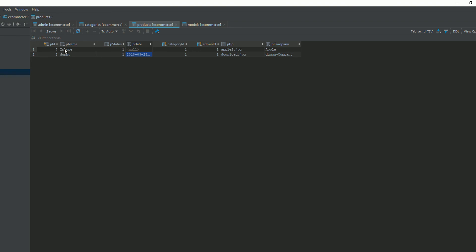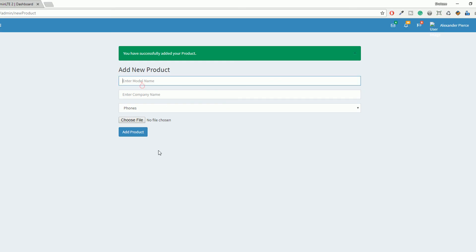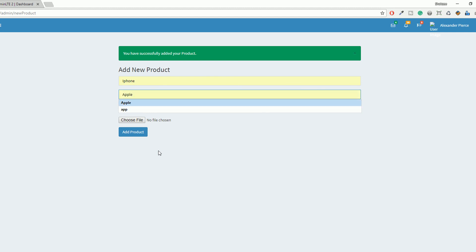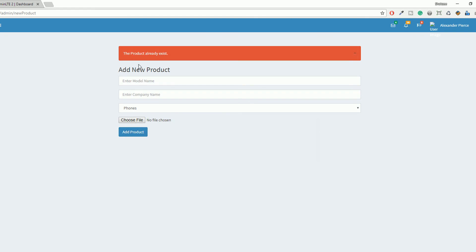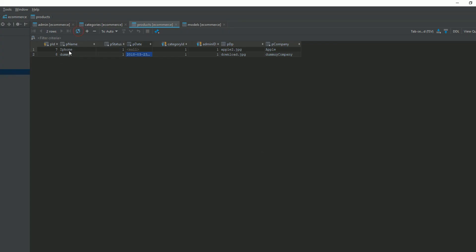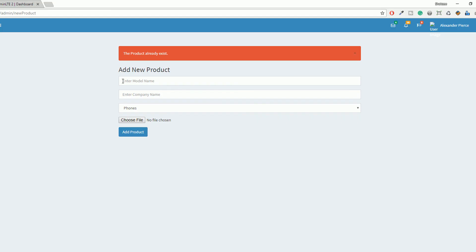Now you need to add the iPhone again because you have checked if the product already exists. I'm entering iPhone, with the company name Apple and category Phone, and hitting the button. You can see it's saying 'the product already exists' because the Apple product with category one already exists. In this way you can reuse your code and reduce your time while coding. I think this is enough for this lecture — thank you for watching.